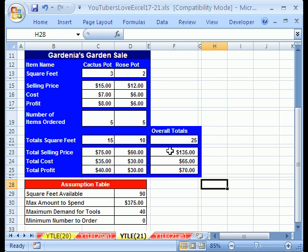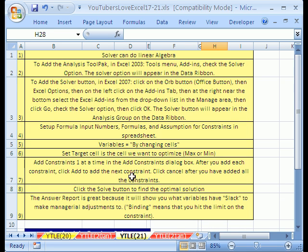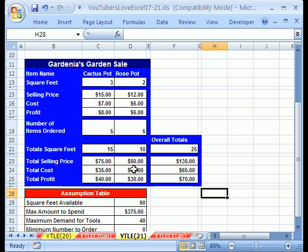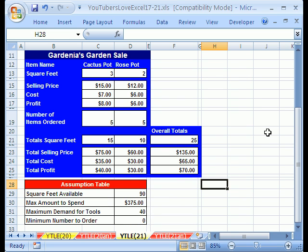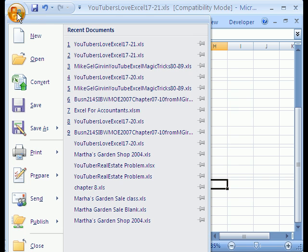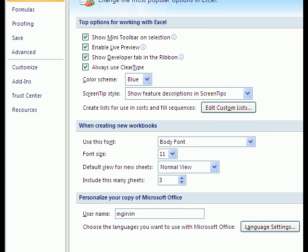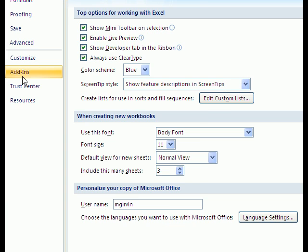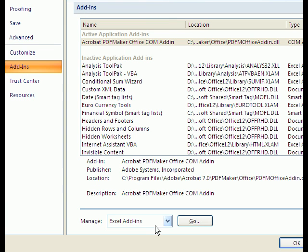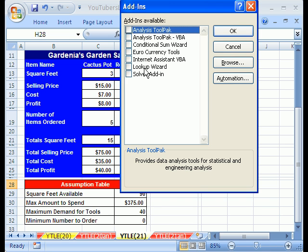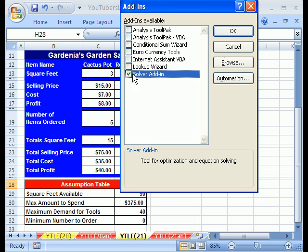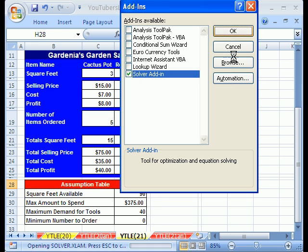First, in 2007 and 2003, you have to add Solver add-ins. And as always, there's notes up at the top of these sheets, so you can go look at those notes. But in 2003, you've got to go to Tools, Add-ins, and then click the Solver. In 2007, you have to click on the Office Orb button, and then Excel Options, and then go to Add-in.